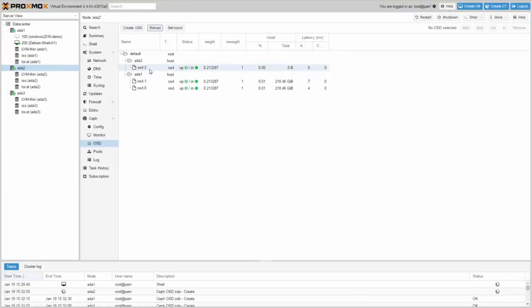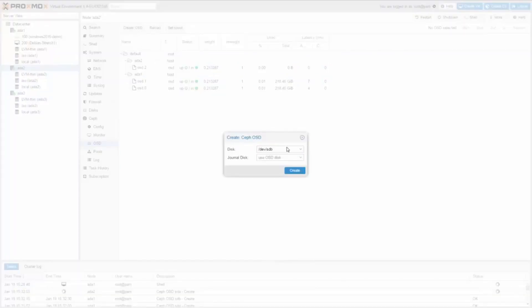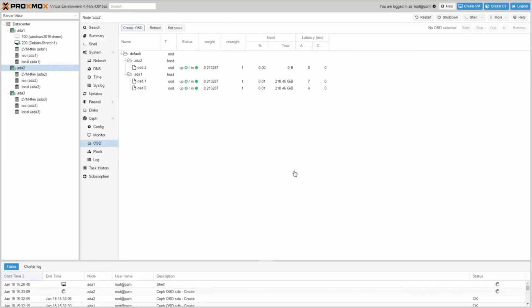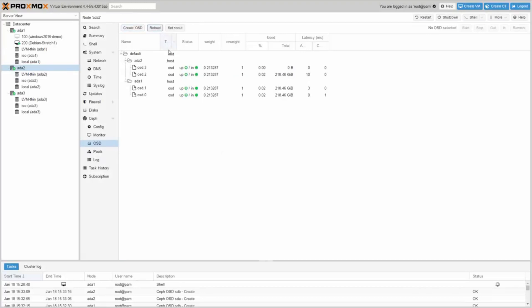And also for the second node. After reloading the page you will see OSD.2 and OSD.3 on the second node.